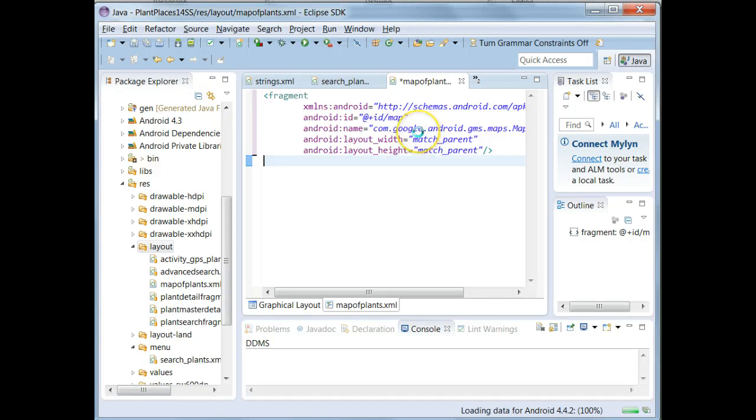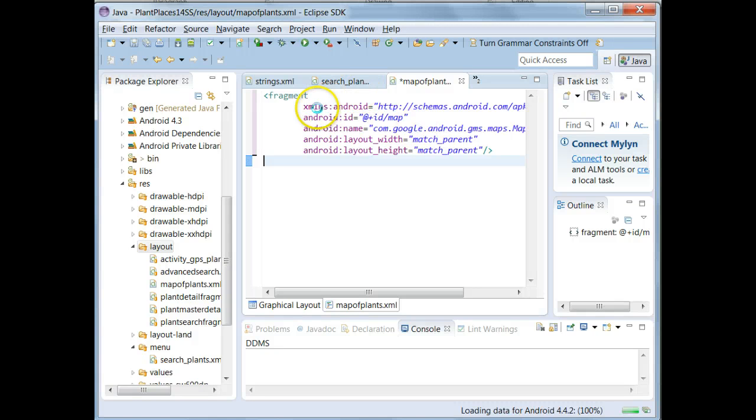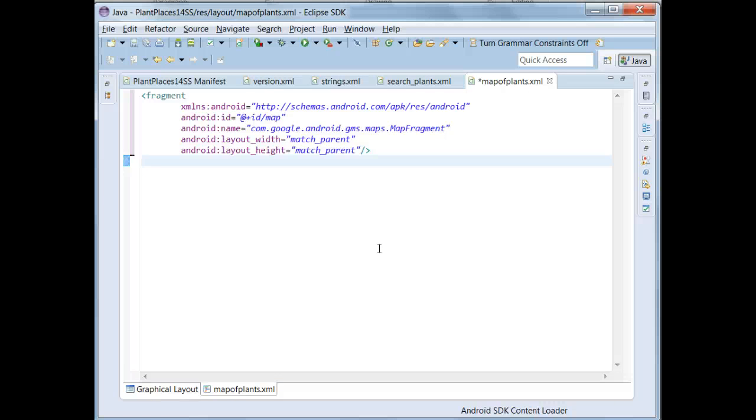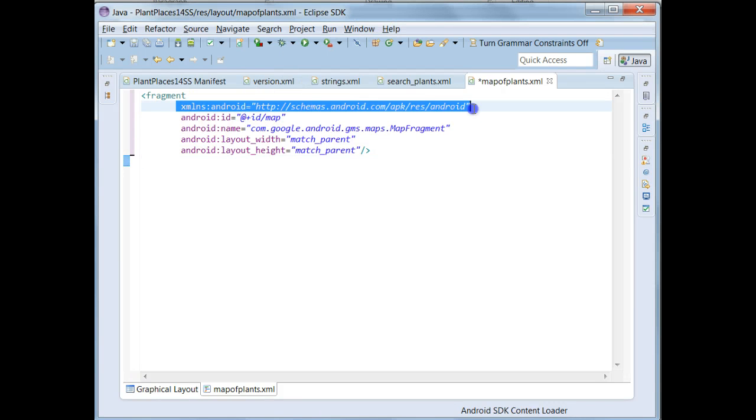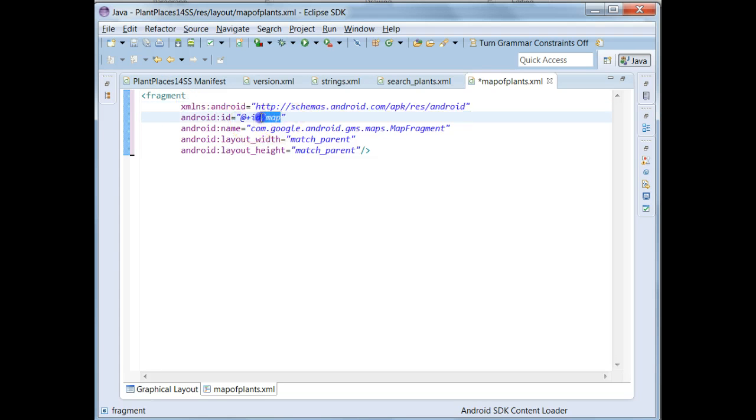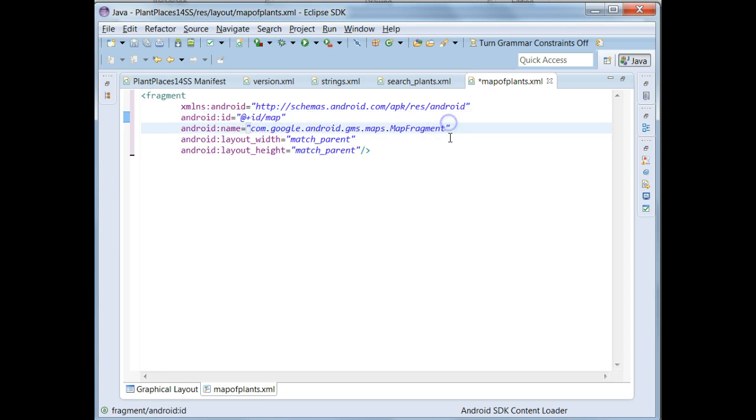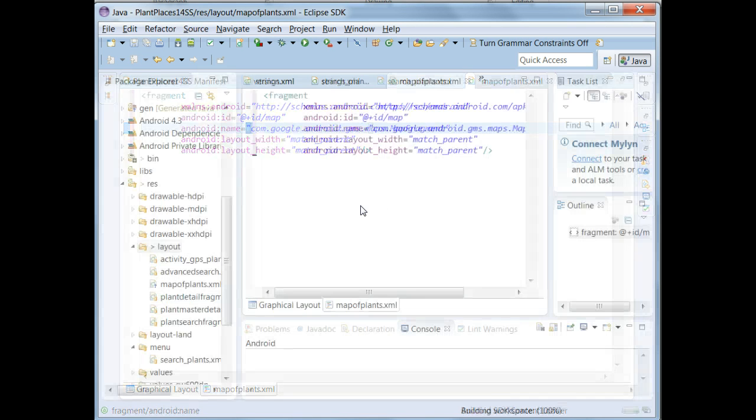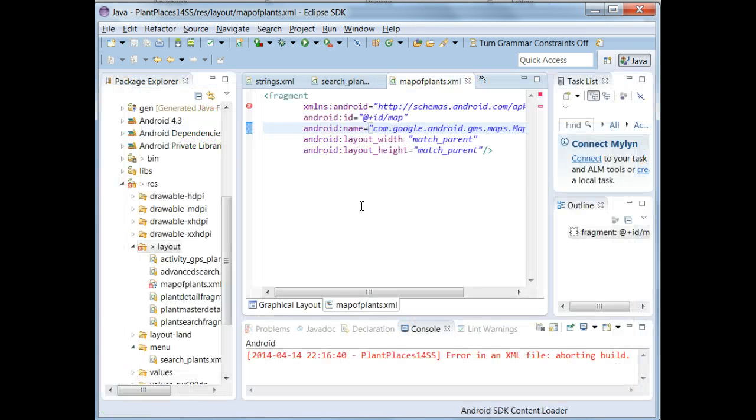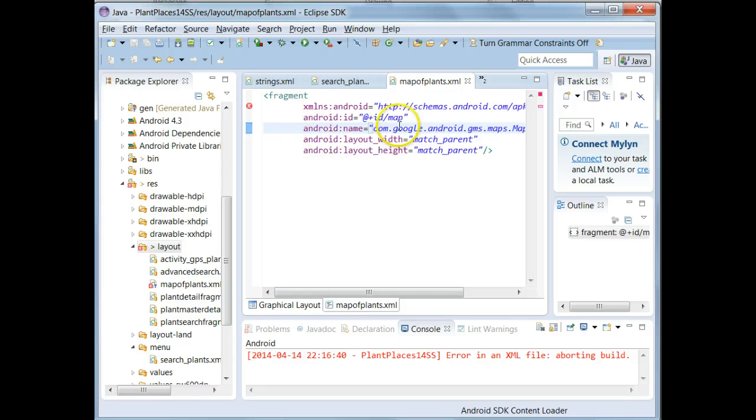And one thing is, if it is the only tag in a layout, it has to have this XMLNS attribute. I know sometimes I've done this, and others have done it, where you put a fragment inside of a layout, you get rid of the layout, and then you forget that the root element of the Android application must have this XMLNS element. So we give it the ID Map, and we say that the name is MapFragment, and we leave the rest as it is. And remember this is Map of Plants.